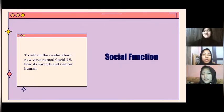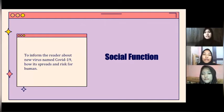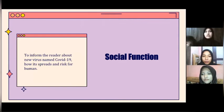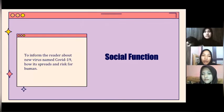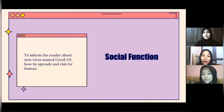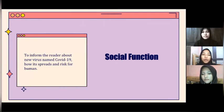With Salsa Gila. The social function of the text is to inform the reader about a new virus named COVID-19, how it spreads, and the risk for humans.